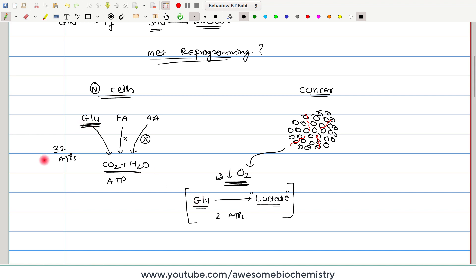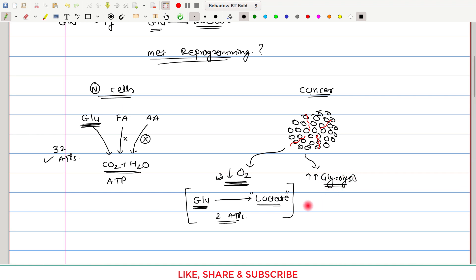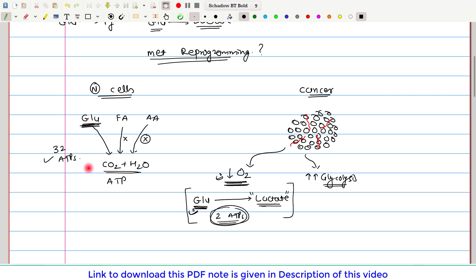One glucose can give 32 ATPs in normal cells, whereas inside the cancer cell, one glucose can give rise to only two ATPs. To compensate for this less efficient phenomenon, cancer cells have to increase the rate of glycolysis. By increasing the rate of glycolysis, they can produce more ATP, because more and more glucose will get converted to lactate. In normal tissue, only a few glucose molecules undergo complete oxidation and provide enough ATP.